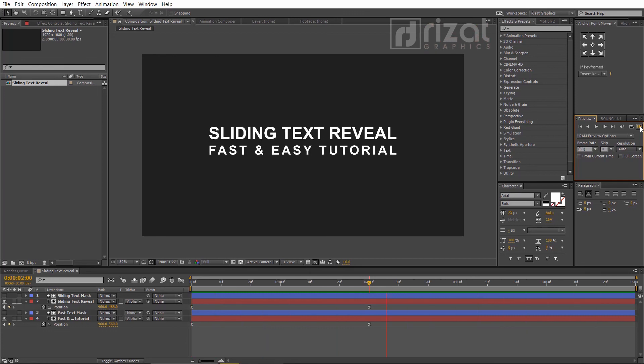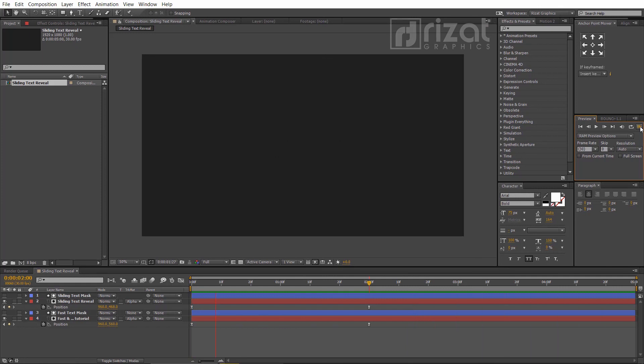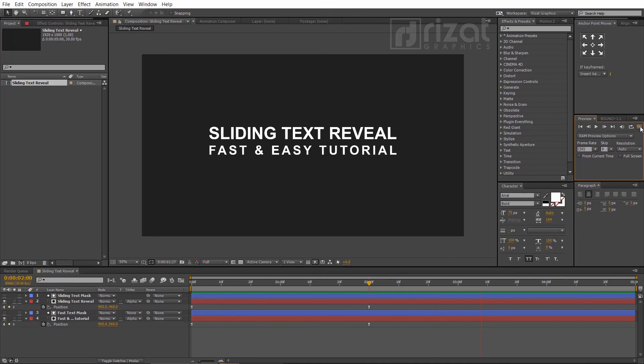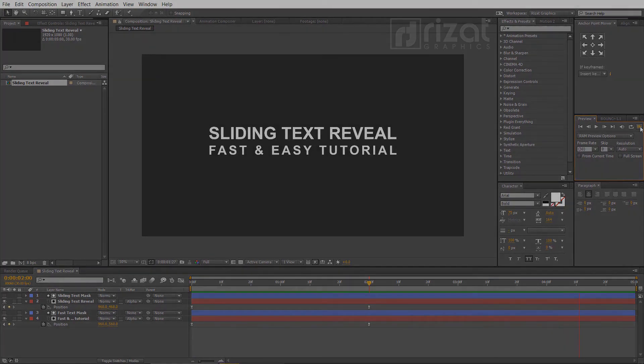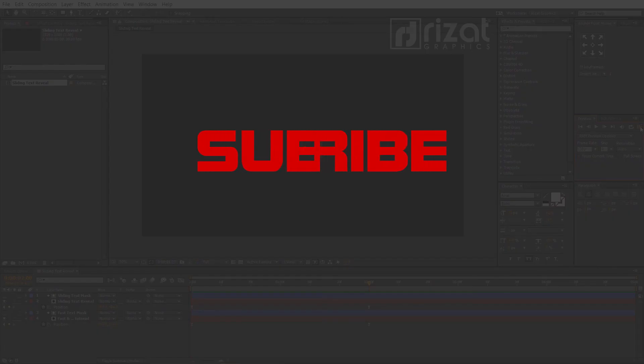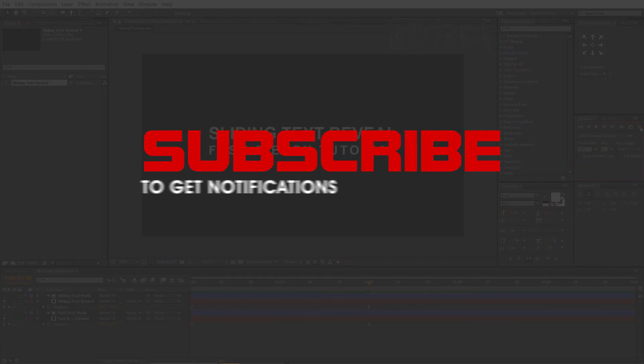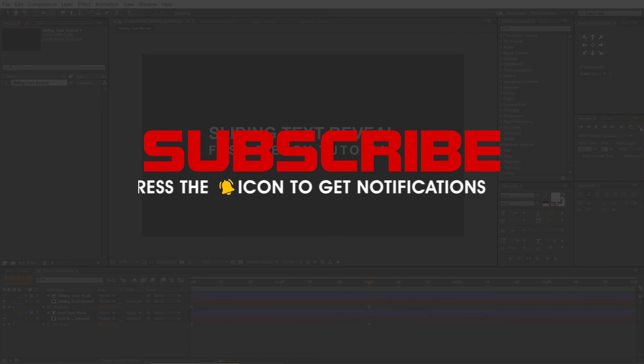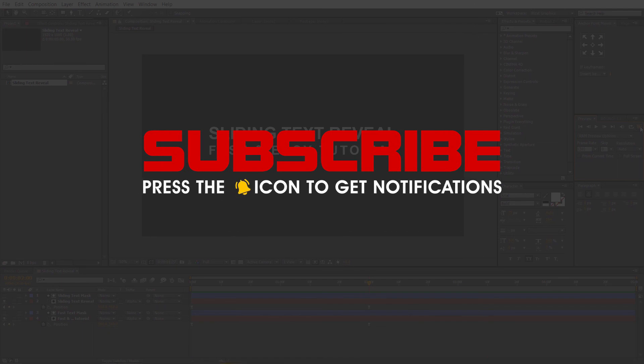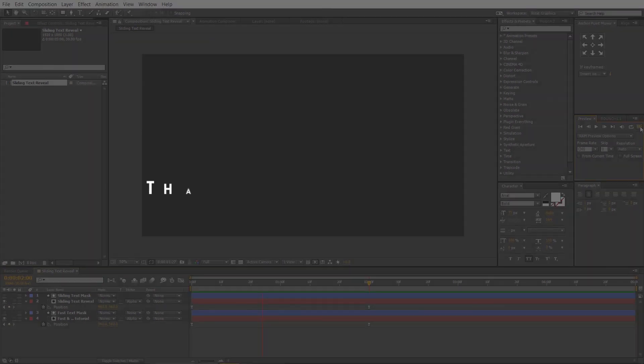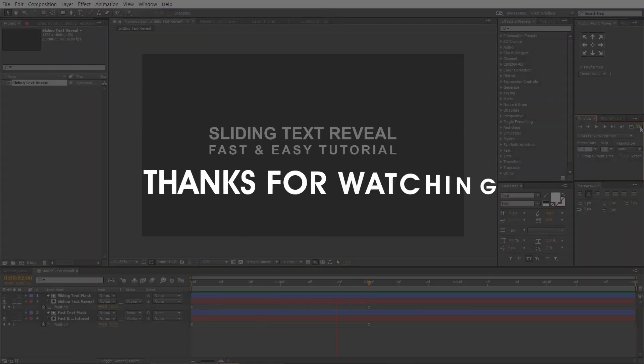Finally, you've learned to create a sliding text reveal. I hope this was helpful. If you are new to this channel, please subscribe and press the bell icon to get notifications. Thanks for watching. Good luck.